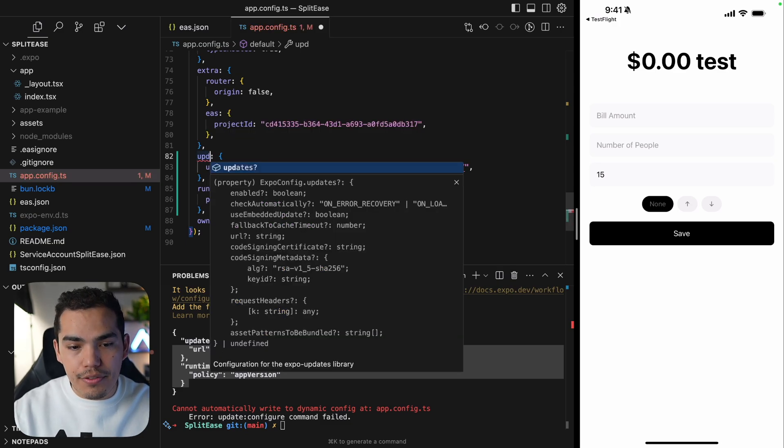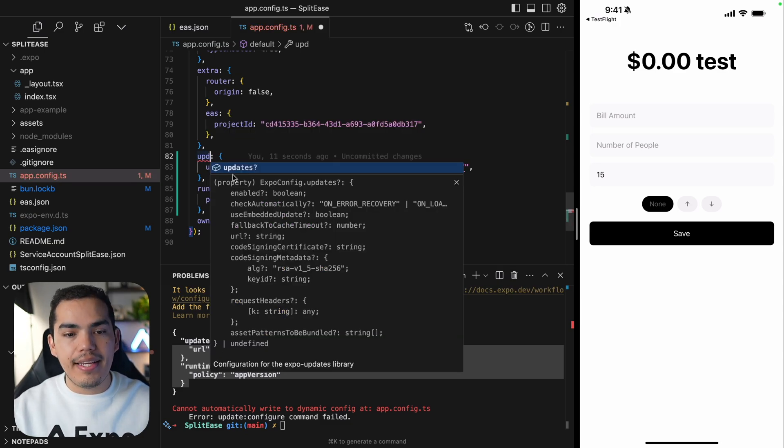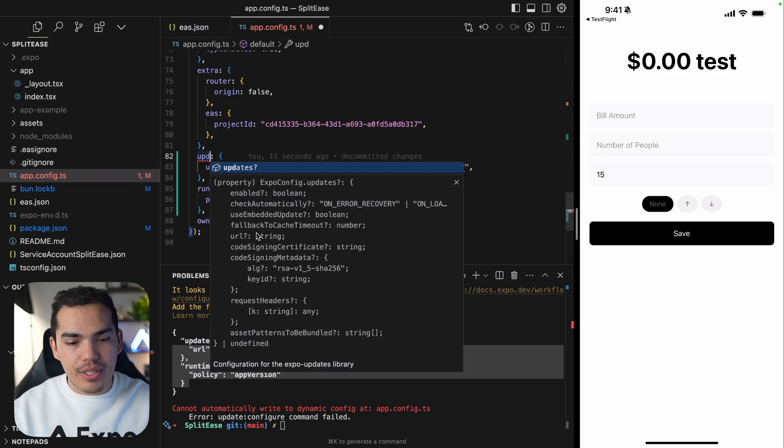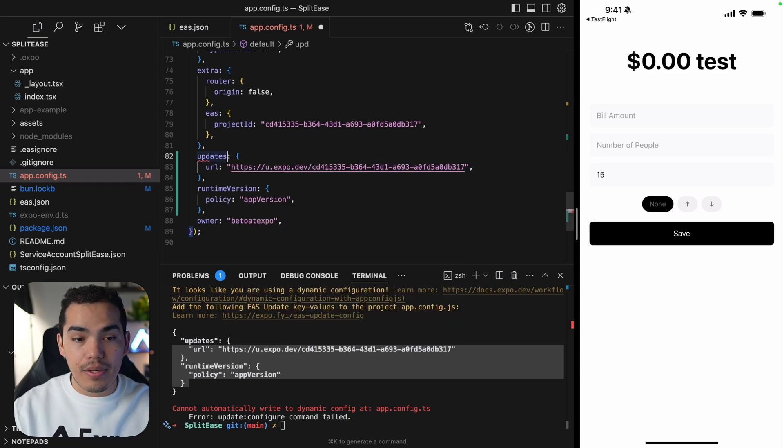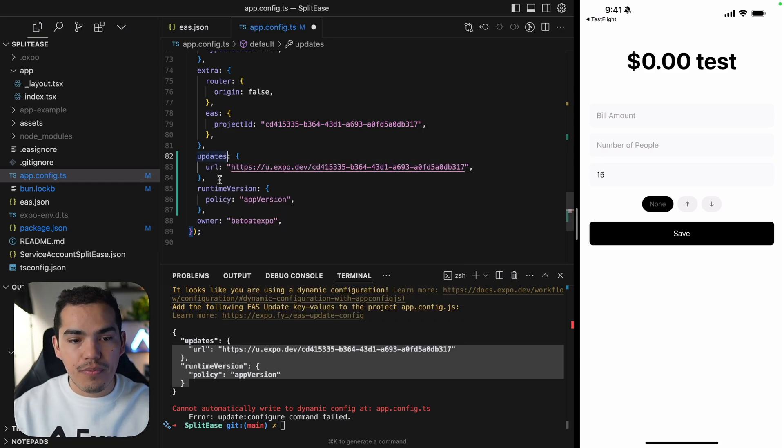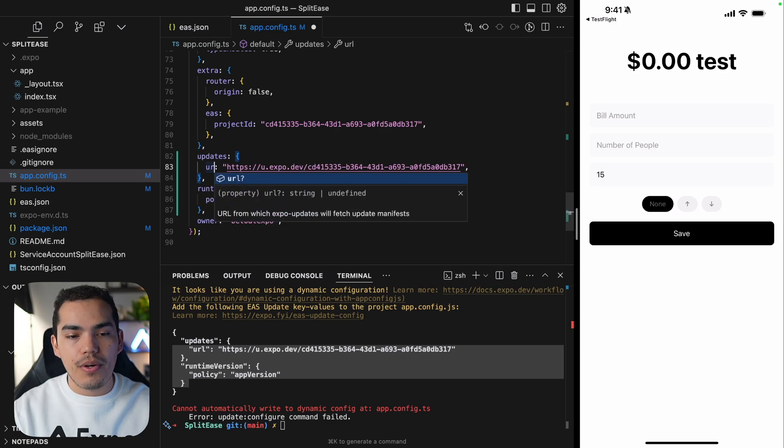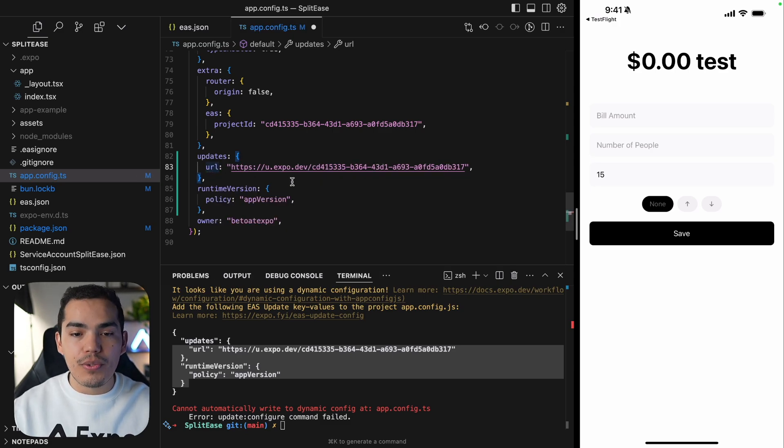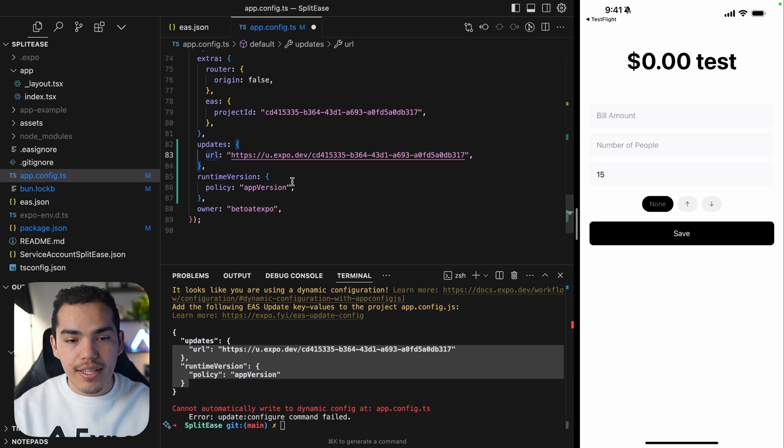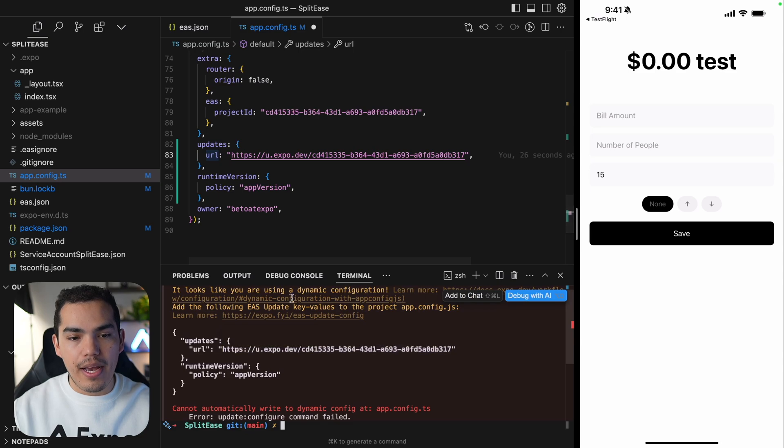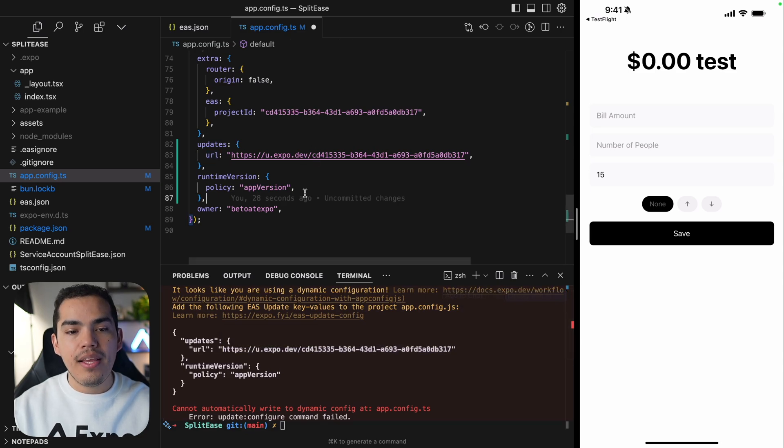If I type updates, I get the fully typed configuration that we can pass in here. So the important part is going to be the URL, which is specific to this project. And the CLI gave me this, so I just need to do that.